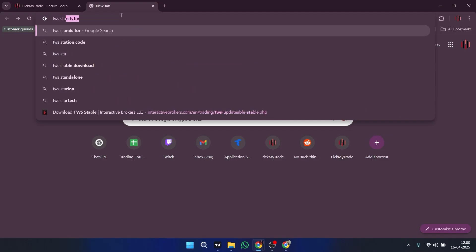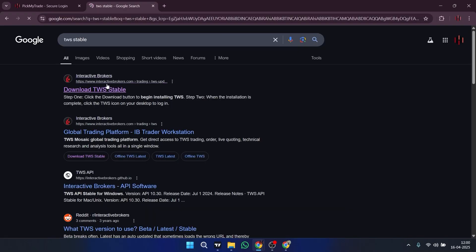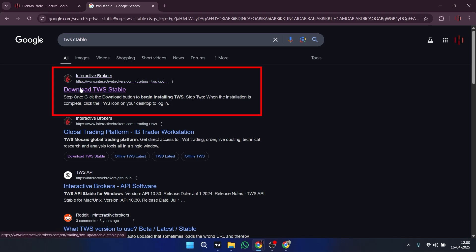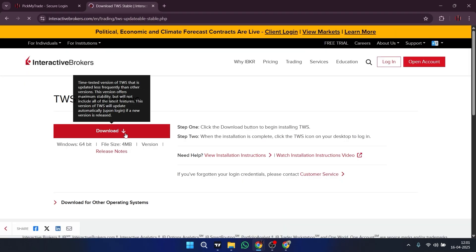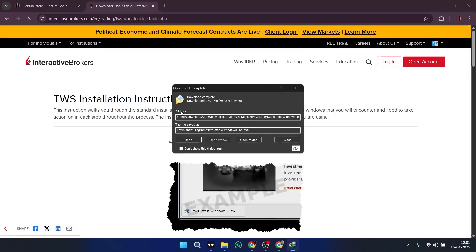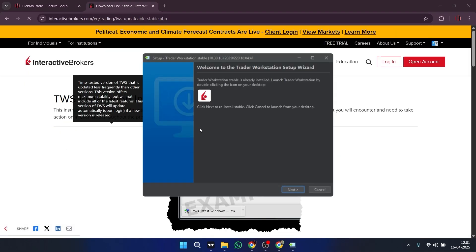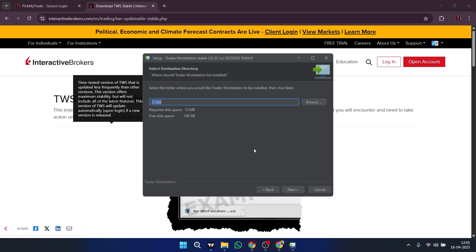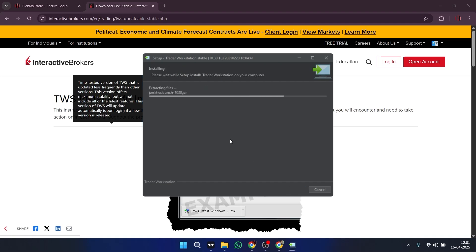Just search for TWS stable and click on the first link. Here you have to click on download and it will get downloaded. Then you have to install it — just click on next, give it a path, and done.